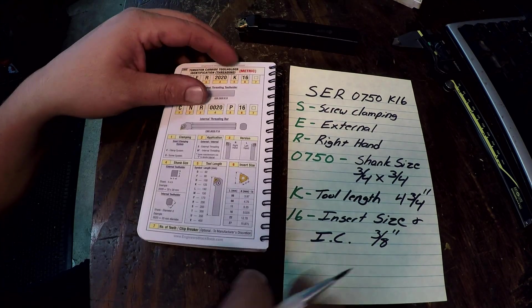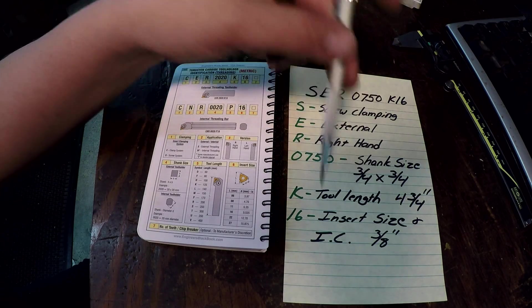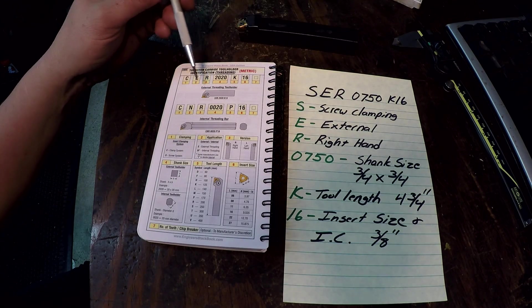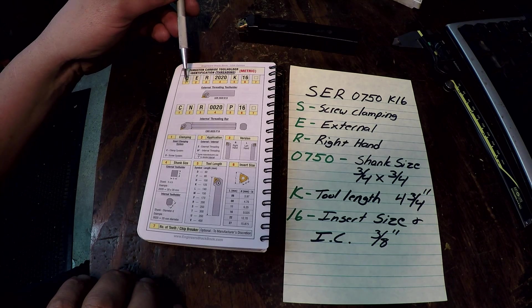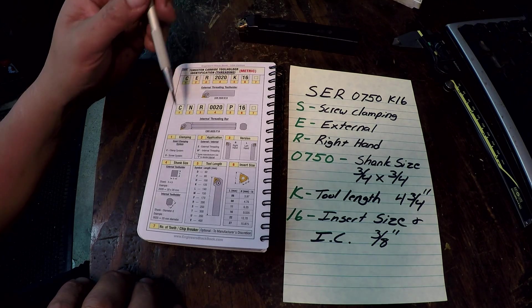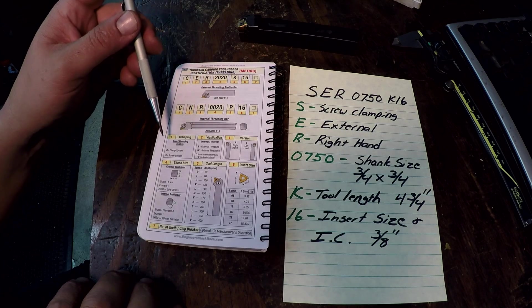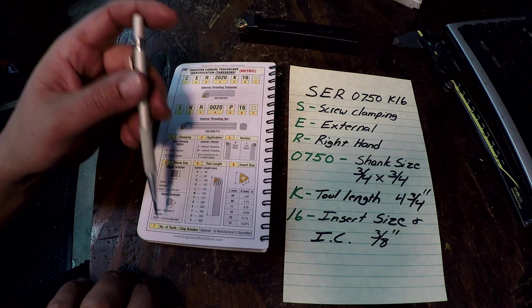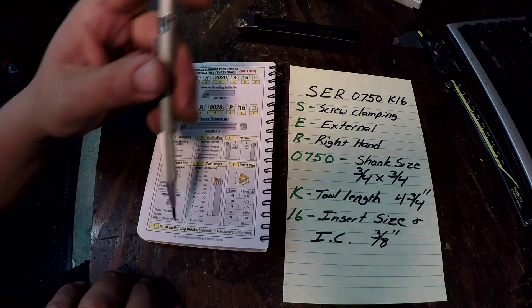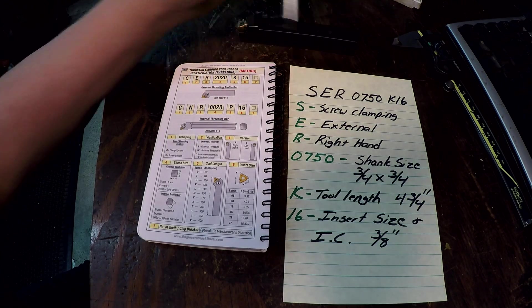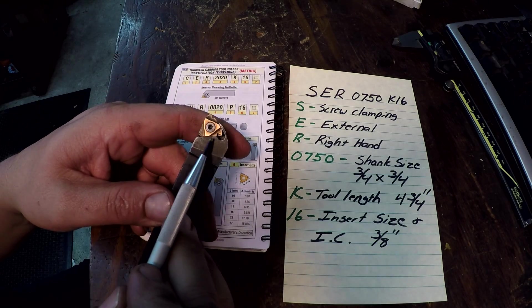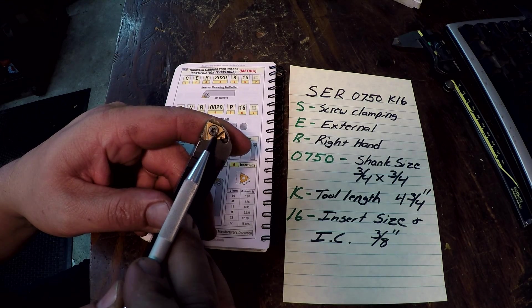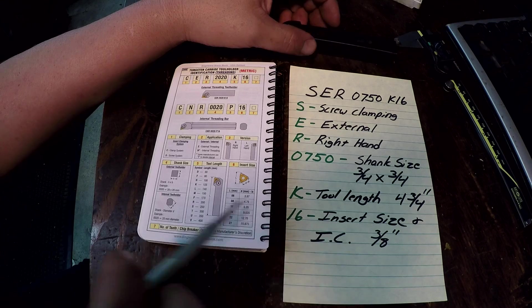So there we have an SER 0750 K16 tool holder. I got everything broken down into what that means right there. We'll go over each one. In this book 1, 2, 3, 4, 5, 6, 7 for external and internal, and each box gives you the info that you need to know. Very first letter S, screw clamping system. So this type of insert only has a screw that holds it down in the center. So that's what the S is for.